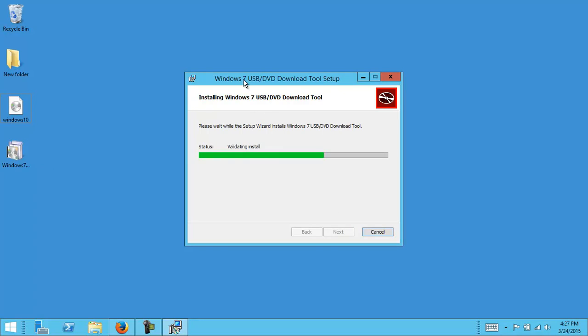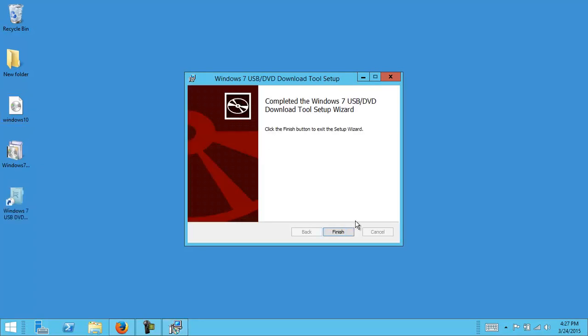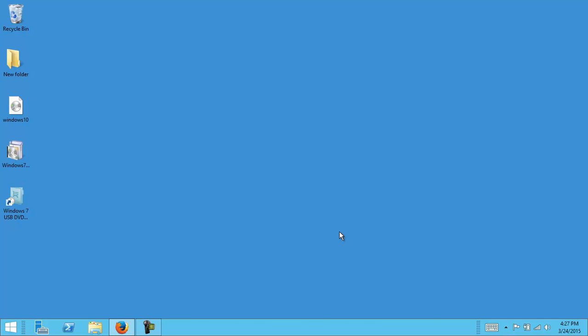Don't worry if it says Windows 7, it works with Windows 10 as well. Click finish.